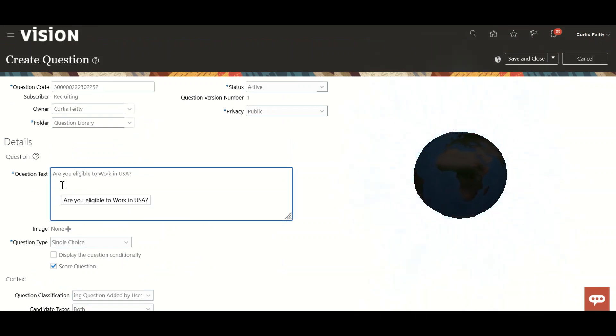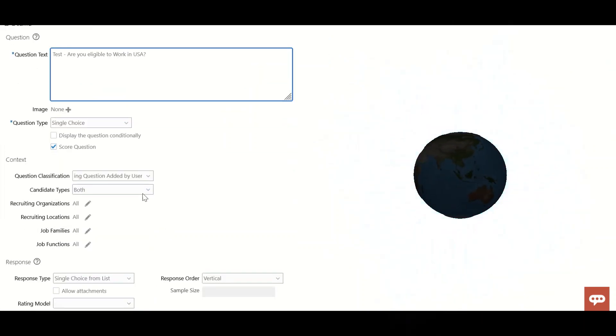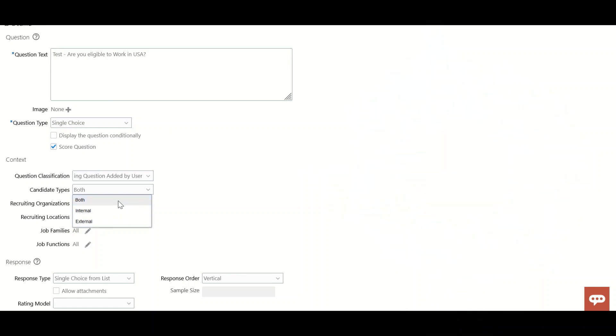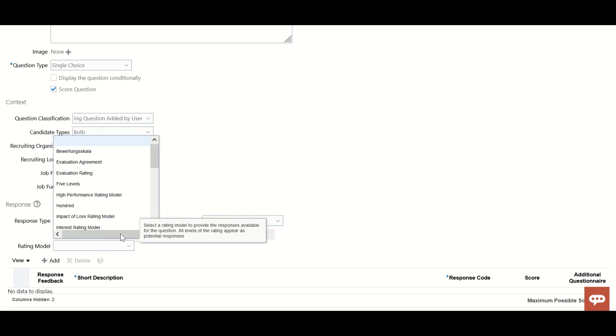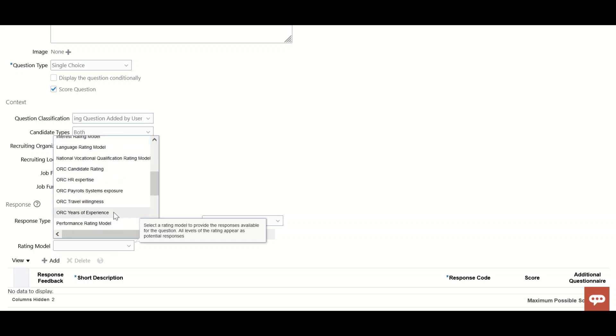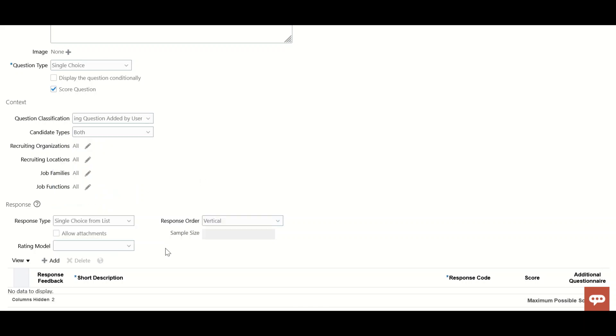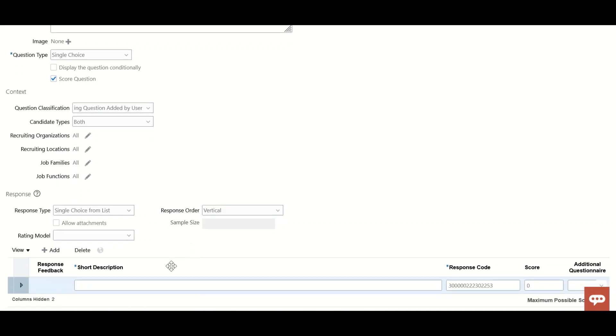I'm selecting pre-screening question added by user. The question test is 'Are you able to work in US?' Candidate types: I'm selecting both internal and external. You can contextualize by recruiting organization, location, family, and function based on your requirements.